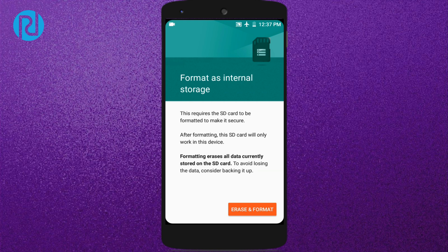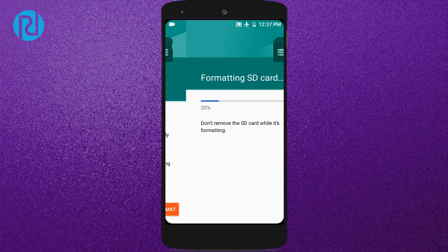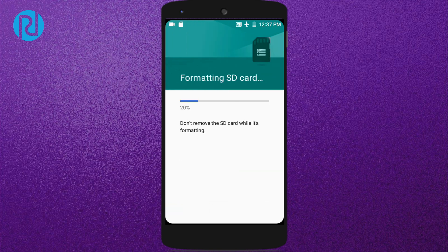Now click on Erase and Format — make sure that you have backed up your SD card so you don't have any data loss. Now wait for a few moments until it gets ready.